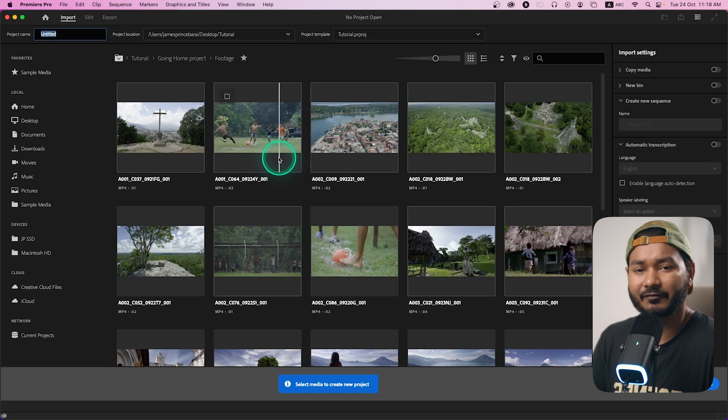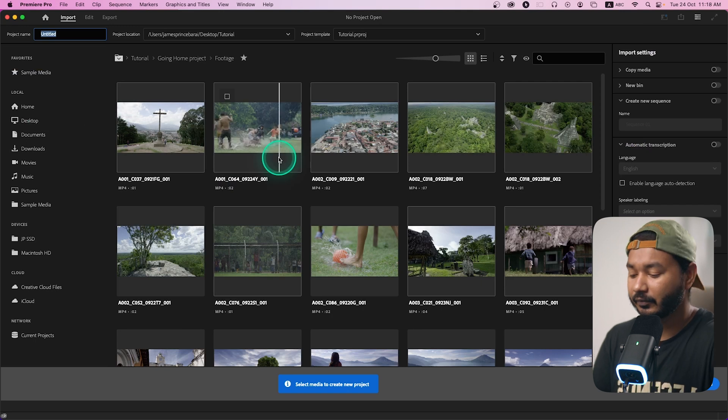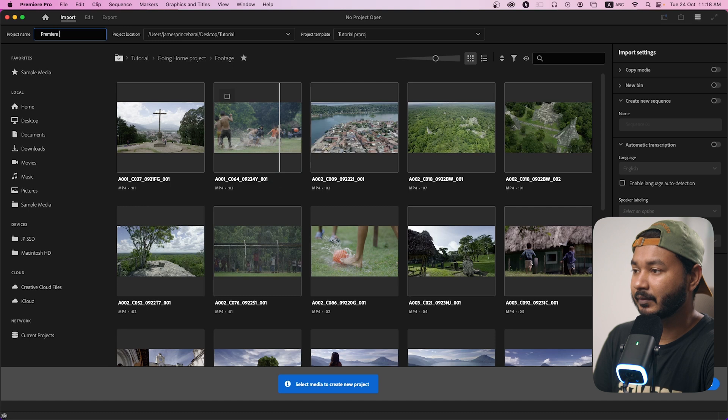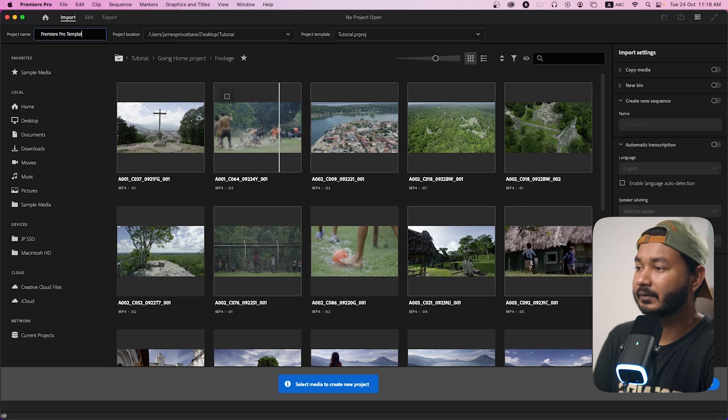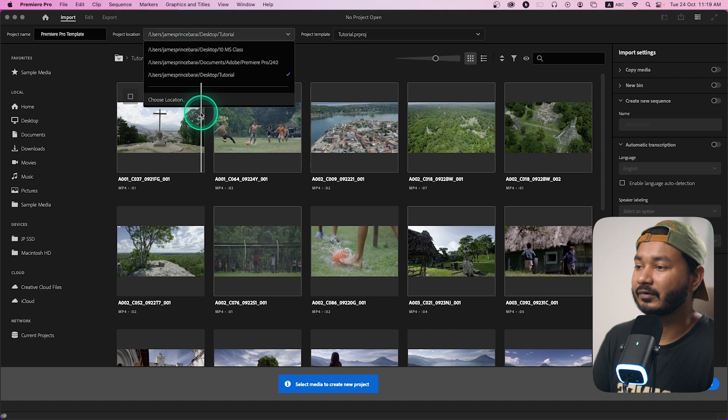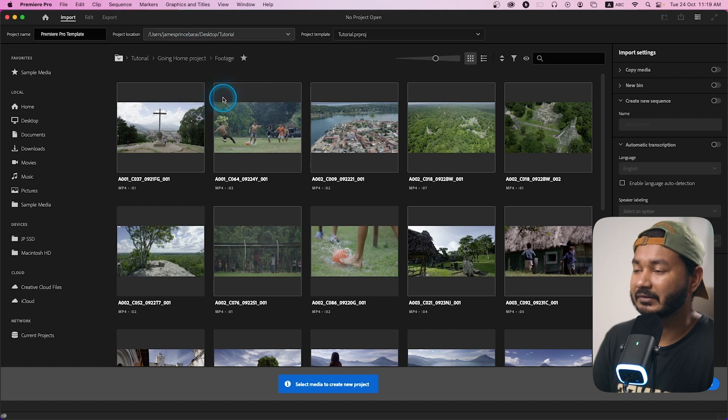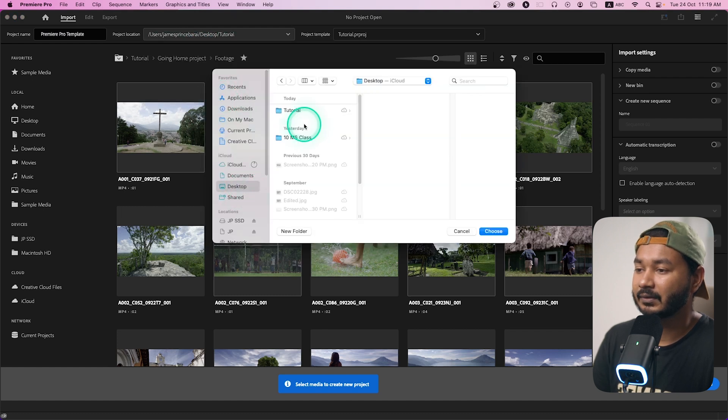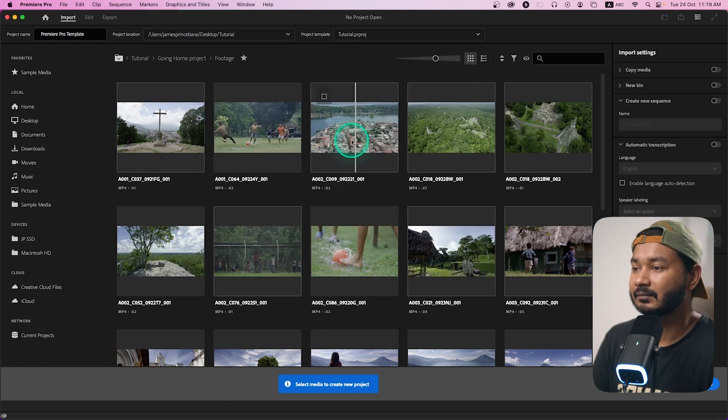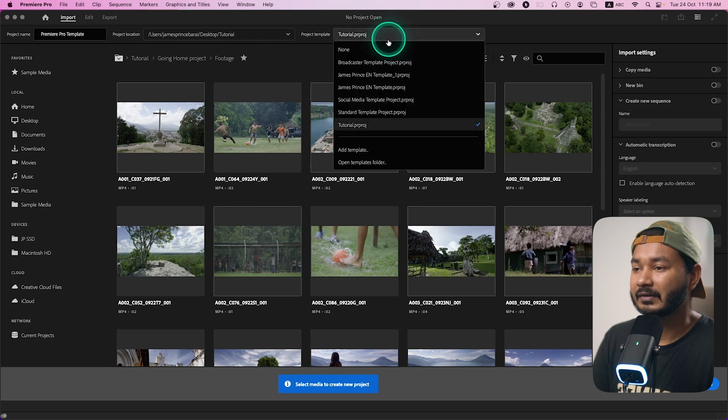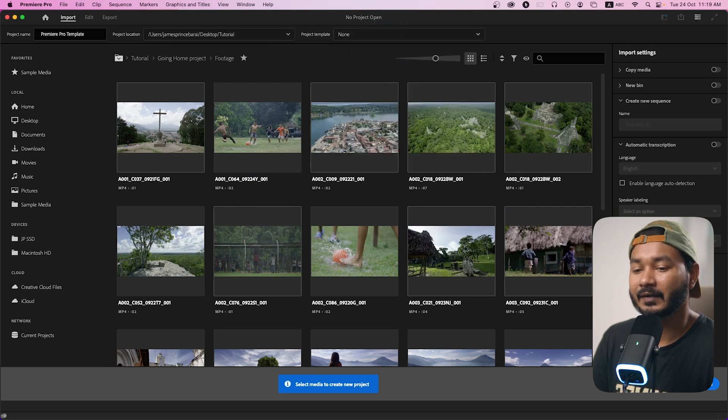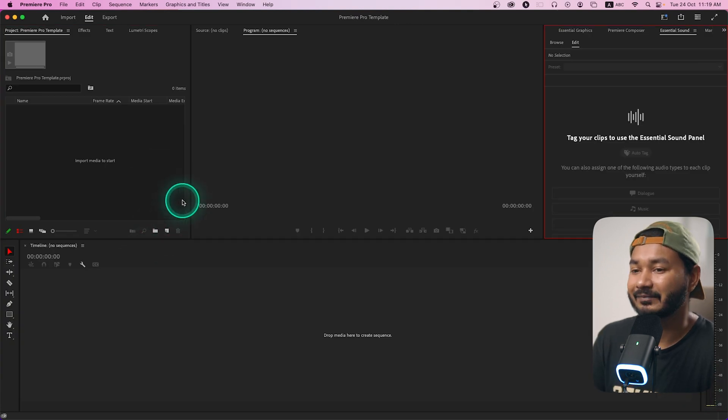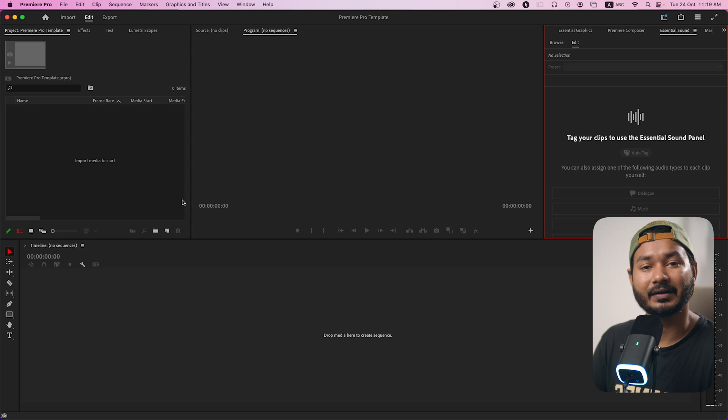You can just close all the projects then just make a new project, fresh project. I'll just make a project which is premiere pro template, then you can select a folder. I'll just select the previous folder which is tutorial folder, then I'll just keep it none. Then if I click create I'll get a blank canvas. Now you need to organize the files and folders here.